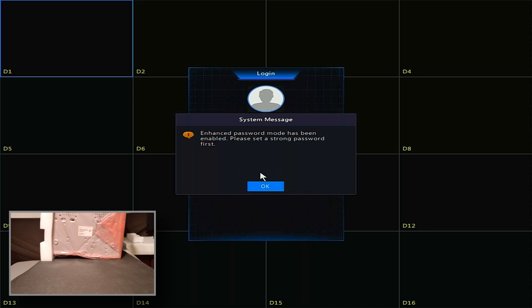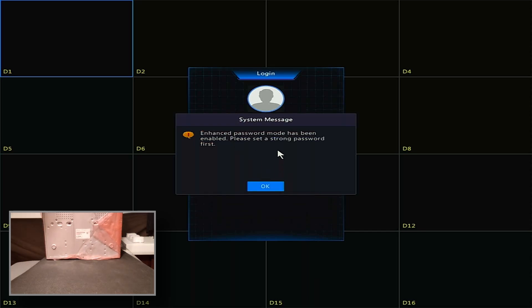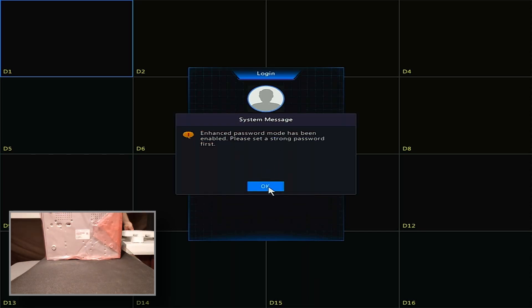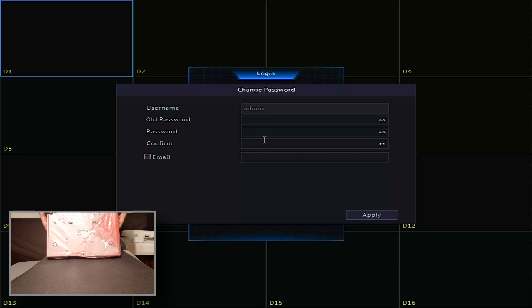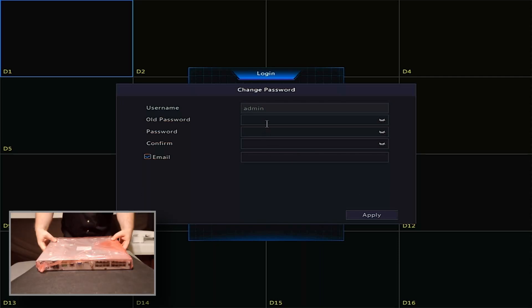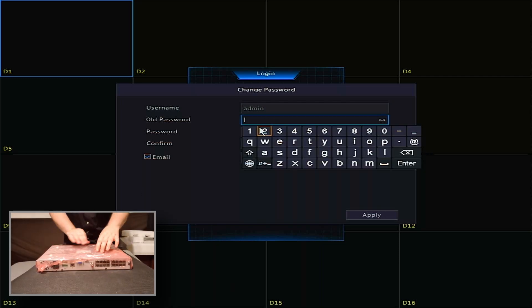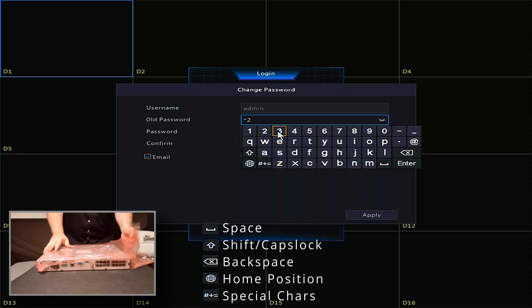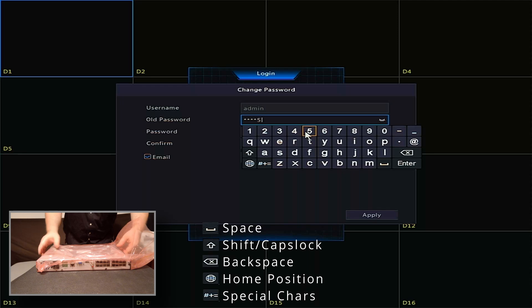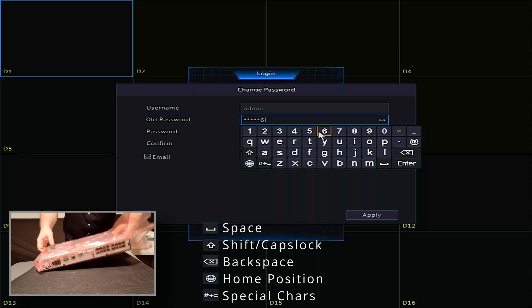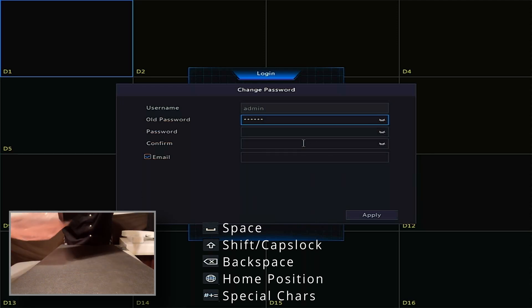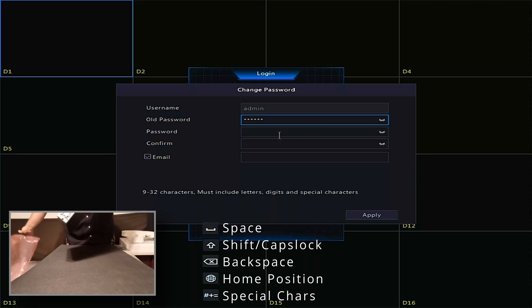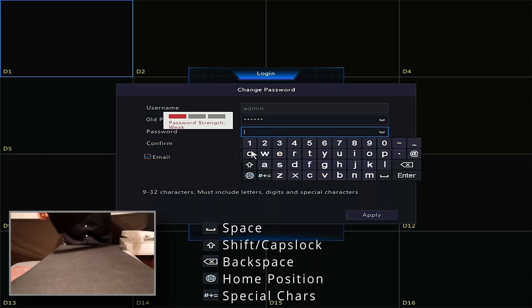You will be required to change this password. Enter 1 through 6 again into the old password box. Use the mouse and on-screen keyboard to enter your preferred new password in the password and confirm boxes.